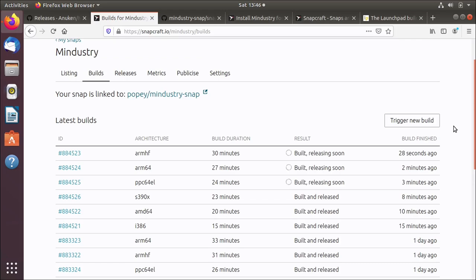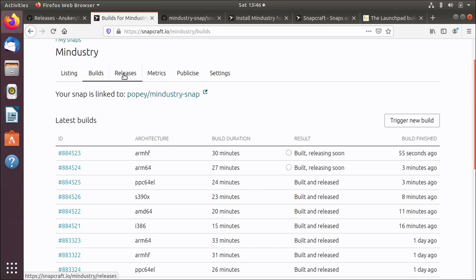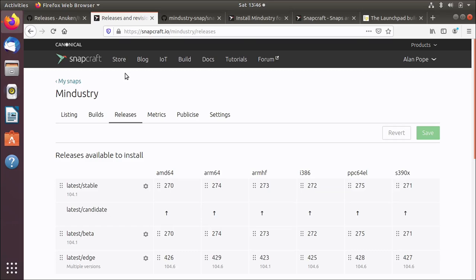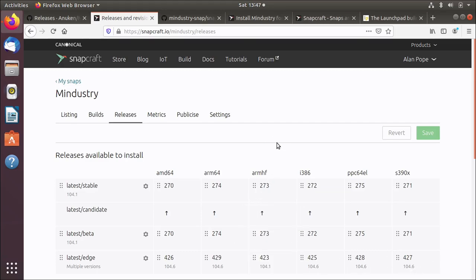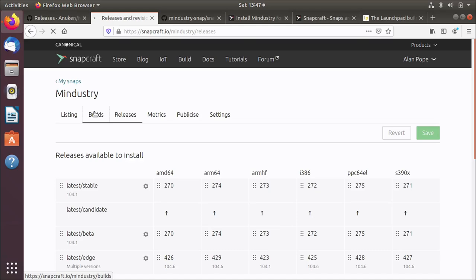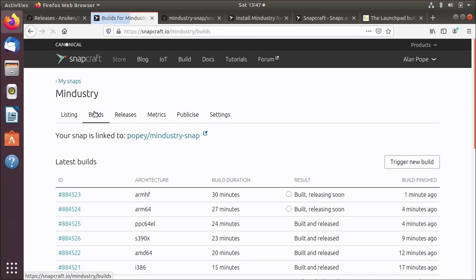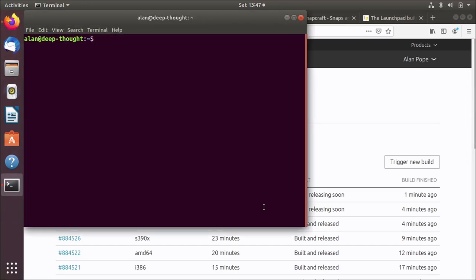Some time has passed and now we have builds that are in varying states. You can see here the build that finished first was i386, then AMD64, and then the others. Now you'll notice it says built and released. What that means is it was built in Launchpad and then released in the edge channel in the store. If we go to the releases tab, we'll see the edge channel now has a newer version of this application. The ARMHF one hadn't finished releasing at the point of loading this page. But while that's happening, I'm going to test it.